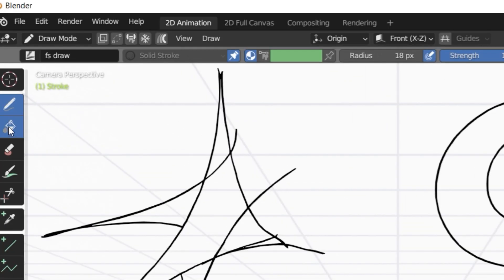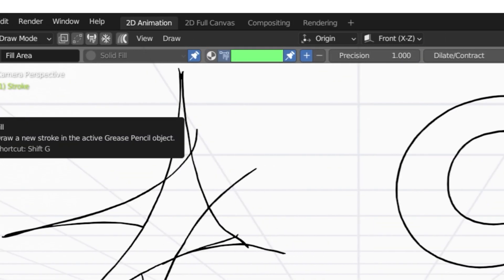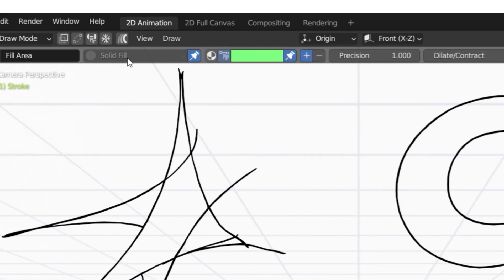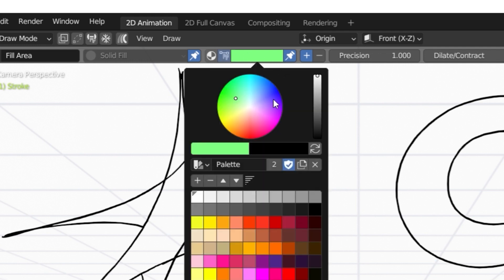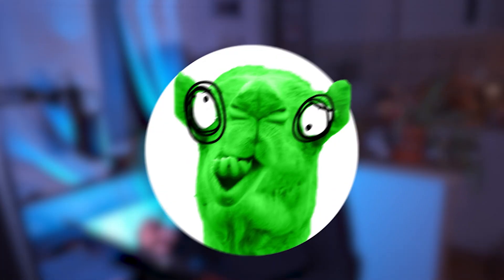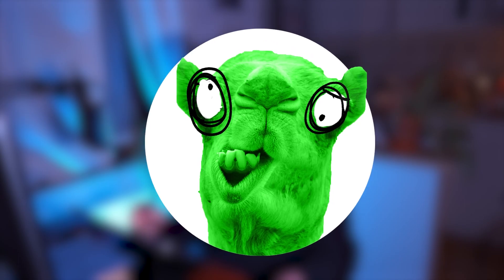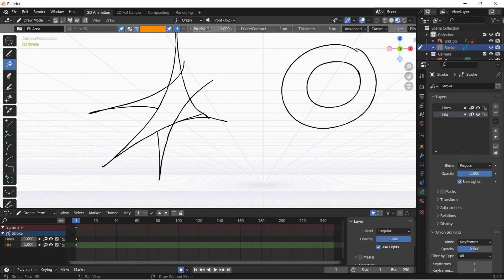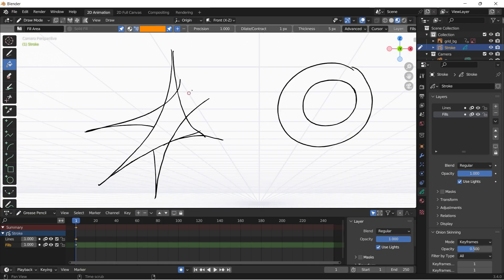So going on the fill layer, changing to the fill bucket, being in solid fill, having a vertex color selected. Maybe not that green, the green is horrible. The standard precision at 1, contract at 1, and thickness at 5 as well.